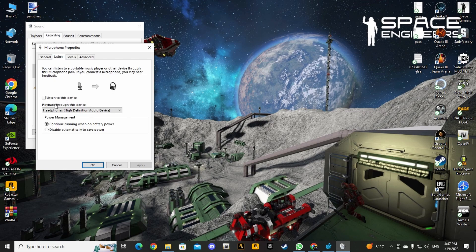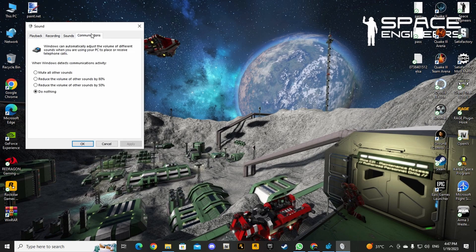You can also go to the Communications tab. It says when Windows detects communications activity, reduce the volume of sounds by 80%, reduce the volume of sounds by 50%, or do nothing. You want it set to 'Do nothing.'